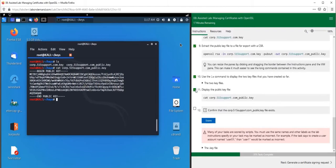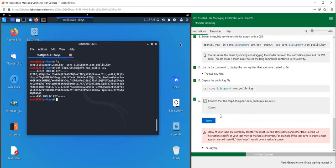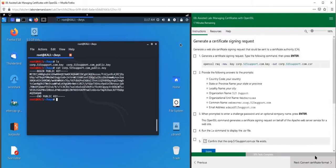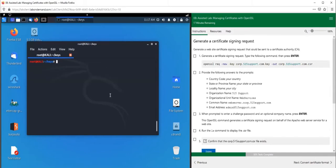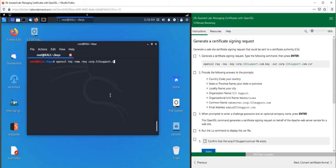So we have our public key, we have our private key. Now let's go ahead and create a certificate, or actually request one. Let's generate a CSR using OpenSSL. We're going to do 'openssl req -new -key corp.515support.com.key', and we want this to be 'corp.515support.com.csr'.